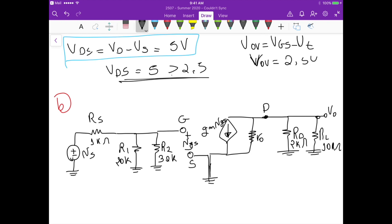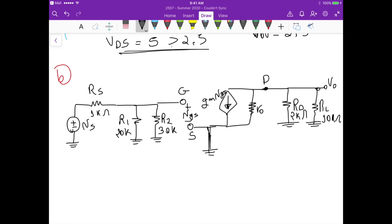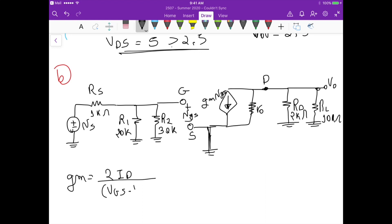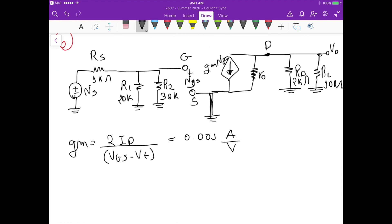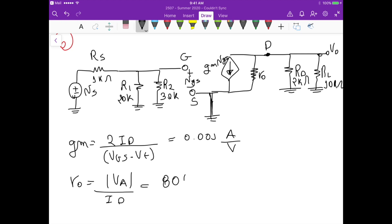We need to find the transconductance gm, which equals 2·IDQ divided by the overdrive voltage VGS minus VT. This gives gm equals 0.001 A/V, or 1 mA/V. The output resistance ro equals the Early voltage divided by the drain current, which gives ro equals 80k ohm.